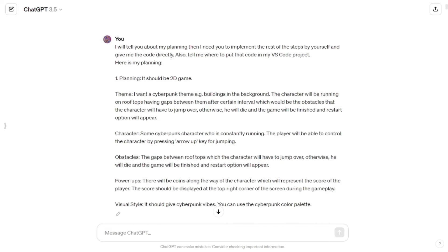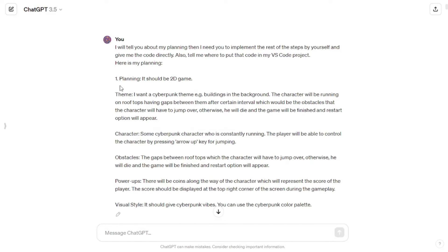Since I didn't know how to follow all these steps, I simply told ChatGPT: 'I will tell you about my planning and then I need you to implement the rest of the steps by yourself and give me the code directly. Also tell me where to put that code in my VS Code project.' VS Code provides you with an environment where you are able to write your code.